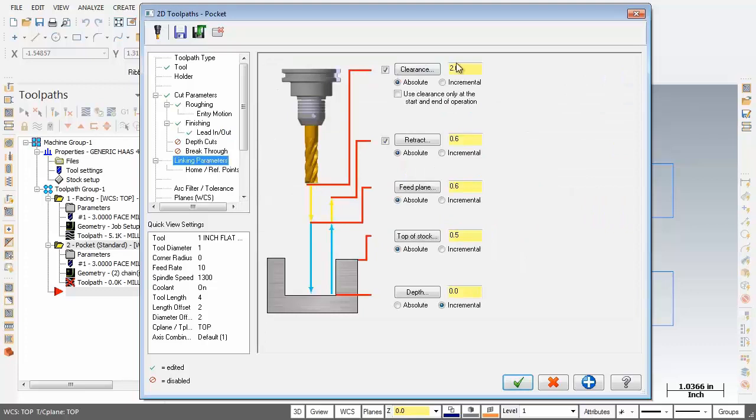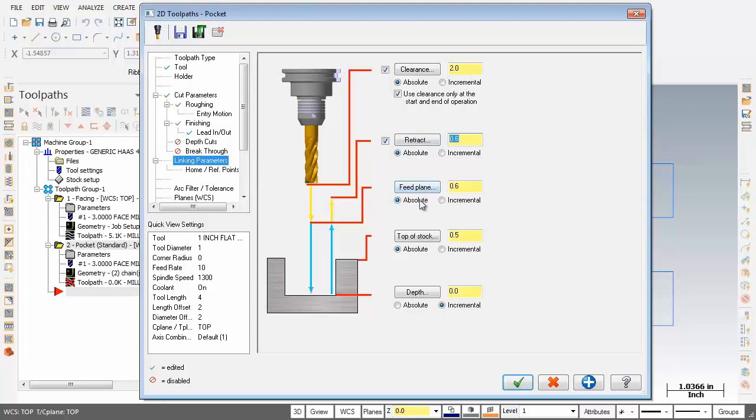Let's move into linking parameters. Starting at the top, we got clearance set to 2, it's in absolute, but I'm also going to activate use clearance only at the start and end of operation. Our retract's turned on, it's in absolute, set to 0.6, just beautiful. Down below, feed plane is in absolute, 0.6, perfect.